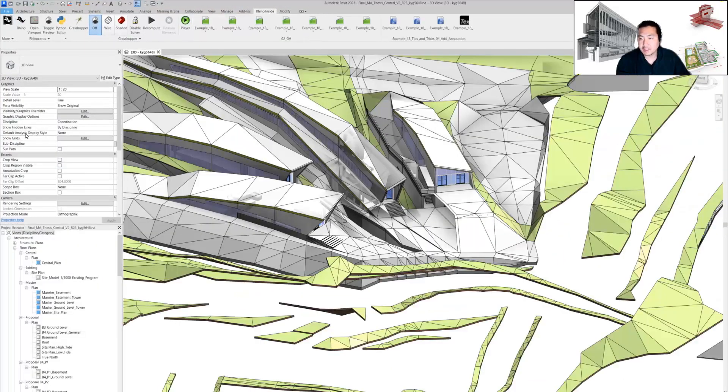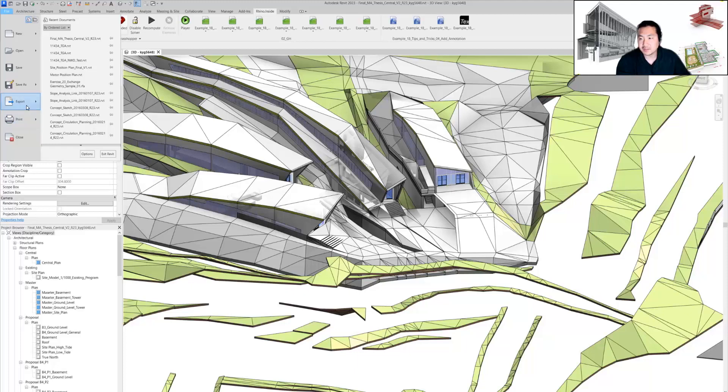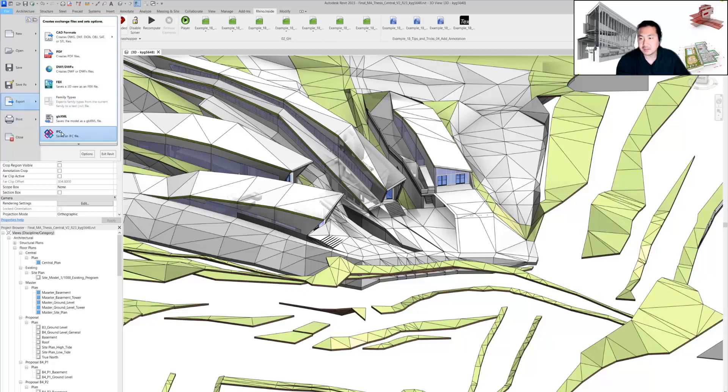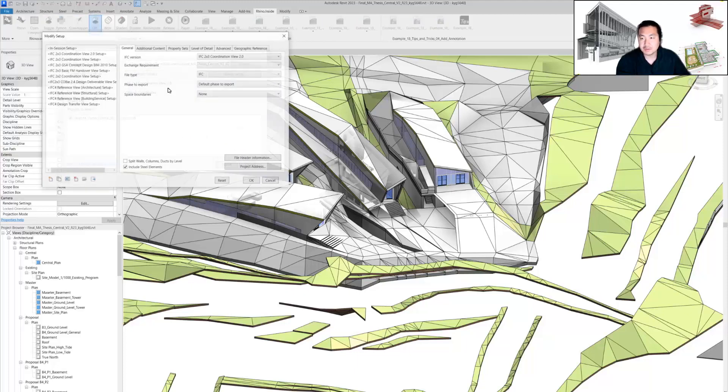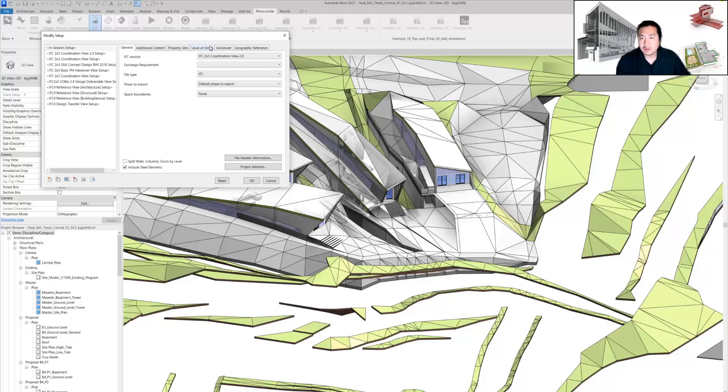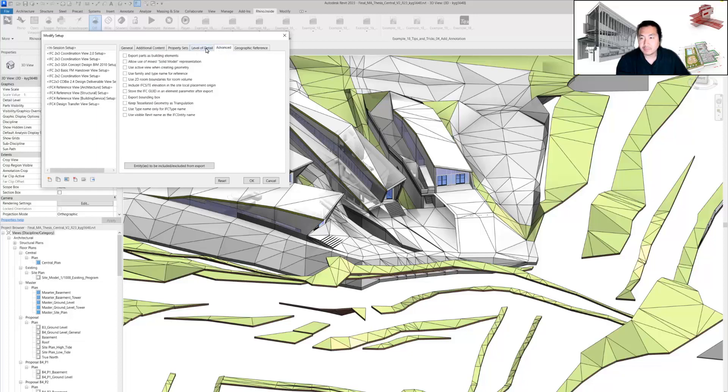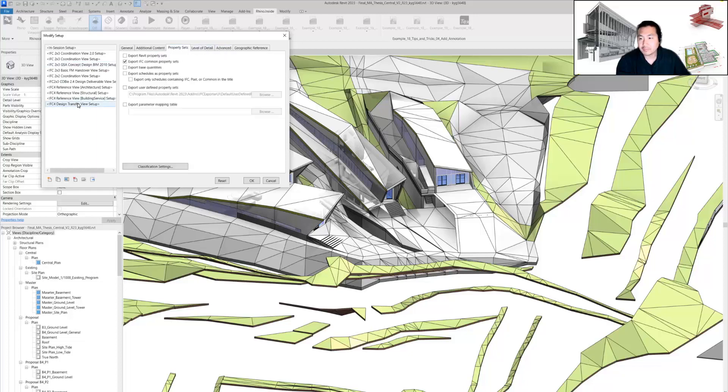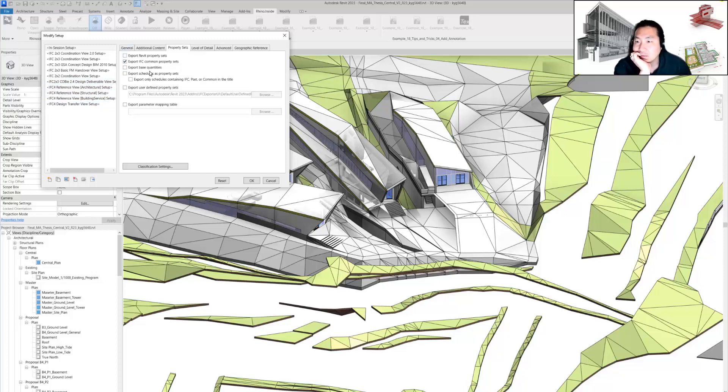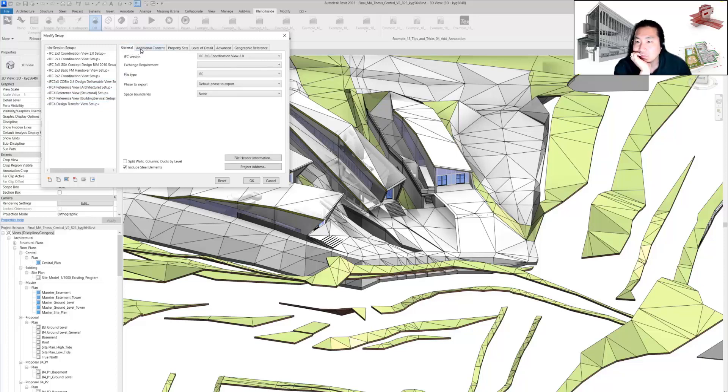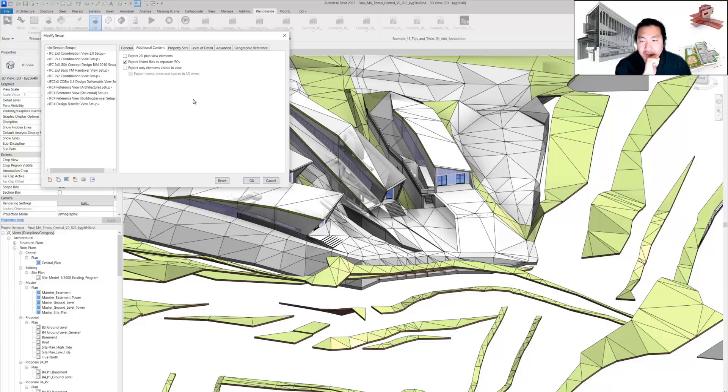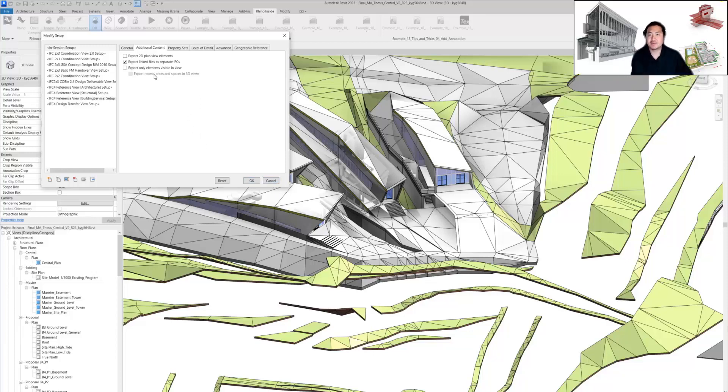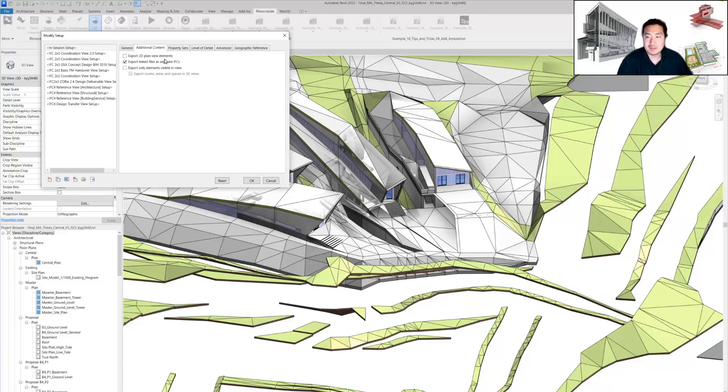Another downside is that when I export from Revit, if you have export settings correctly set, you can choose the option to export all the linked files as separate IFCs. But the problem is it takes a lot of time from Revit and the file size is going to be very large.